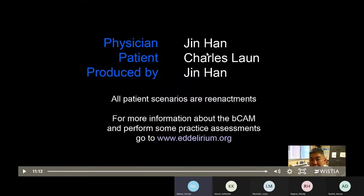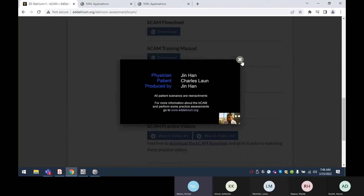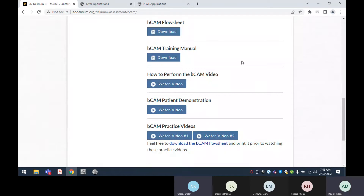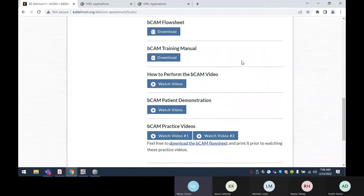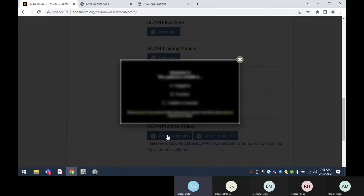After the video, a participant asks whether the Meditech charting will provide the yes/no questions for feature four. The presenter confirms it will and says they will show the Meditech screens after the next video. They then transition to watching a second patient video demonstrating a BCAM-positive case.